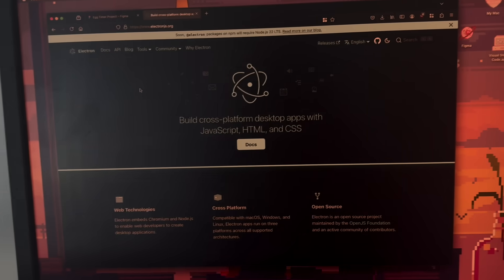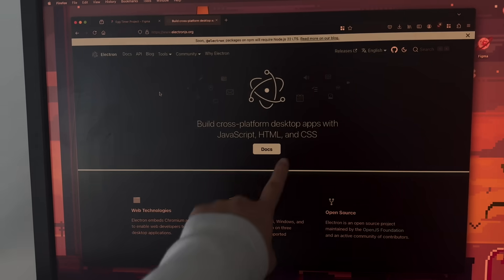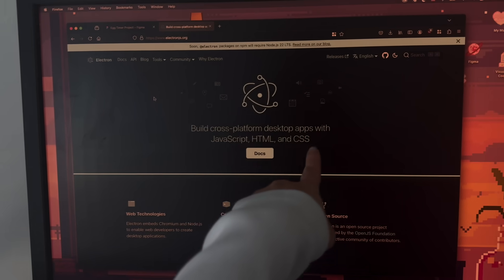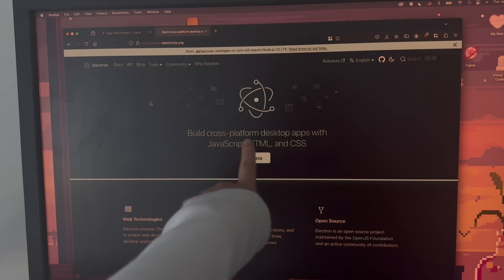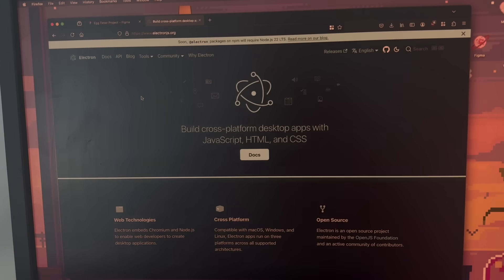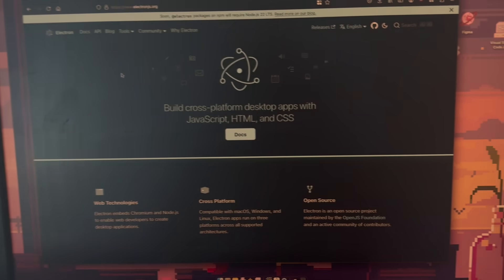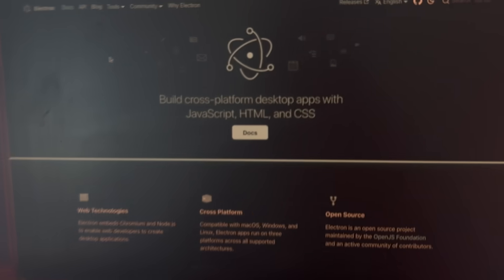After some digging, I found that there's a thing called Electron.js that allows you to use JavaScript, HTML, and CSS to build cross-platform desktop apps, which I think is what I'm looking for. So I'm gonna go give this a try.